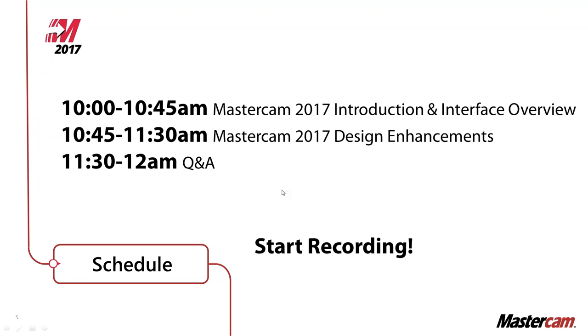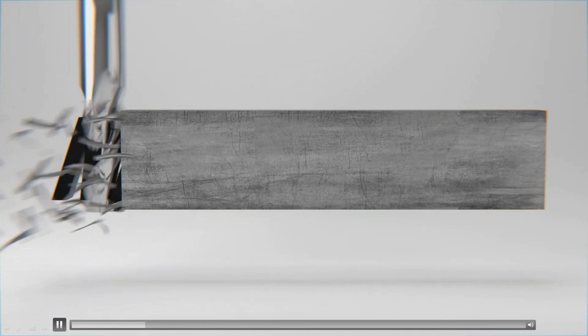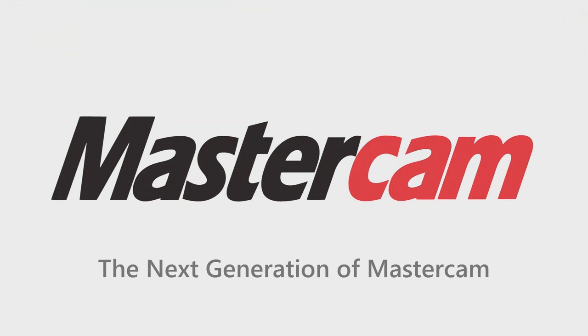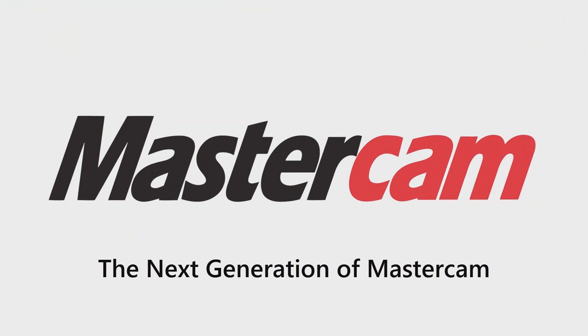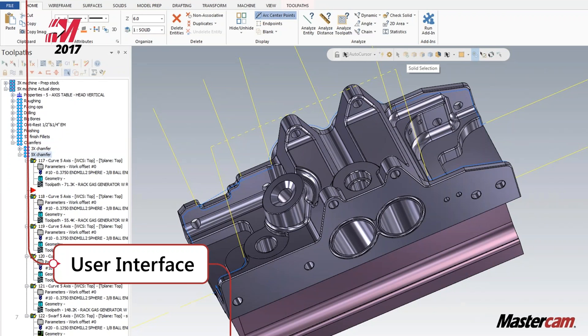So the 2017 release — what's it about, what did we do, and how's it going to affect your workflow? The last time we changed the interface was back in 2005 going into 2006 when we went from the version 9 to the X interface.